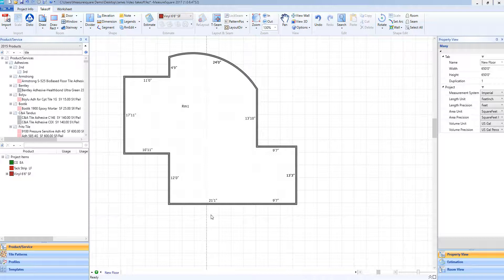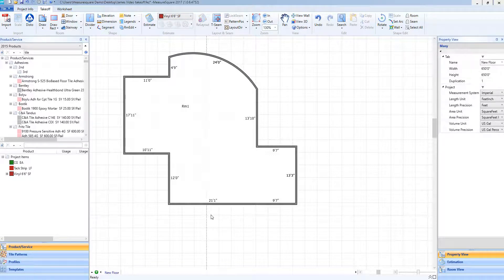In our next video, we will go over the different choices or options we have to reopen or resize a room.